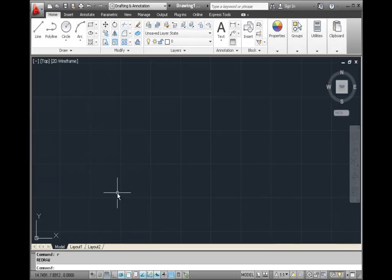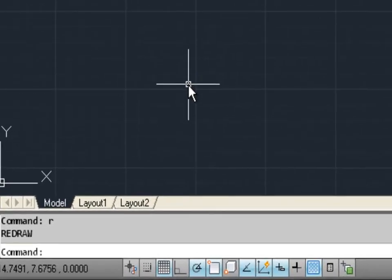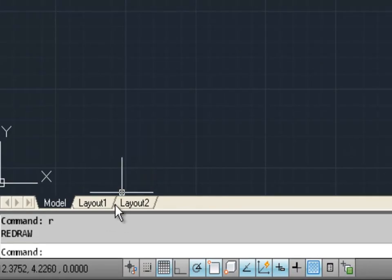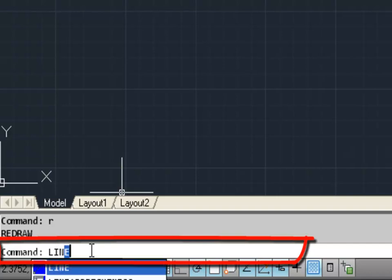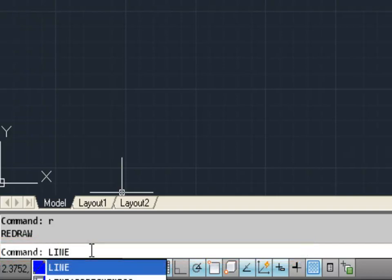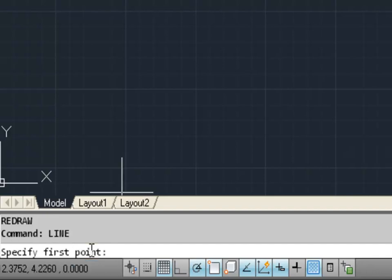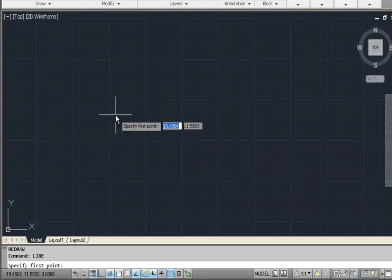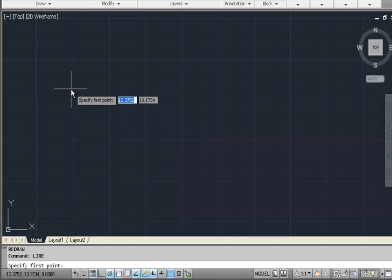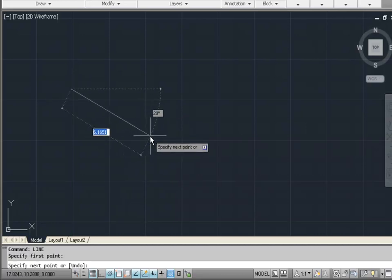At the bottom of the screen there are a couple of things we need to look at before beginning. One is the command line — on the command line you can actually type commands if you know the name of the command or their shortcut. For example, the line command is simply called 'line,' and then the command line will show you directions of what that command wants you to do, such as specifying the first point and then the next point of the line.